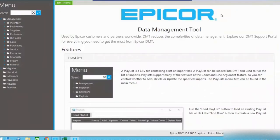Hi everyone. Today we're going through Epicor's data management tool and how it can be used to update mass amounts of data in your Epicor ERP system.